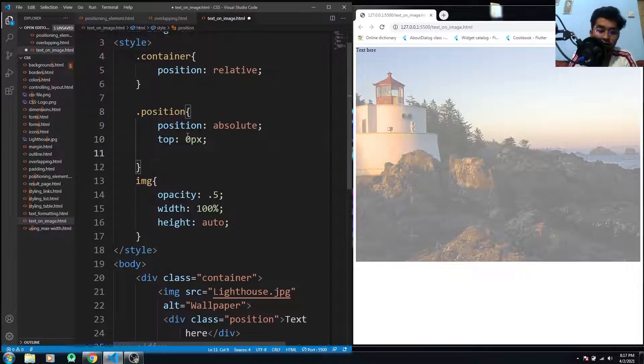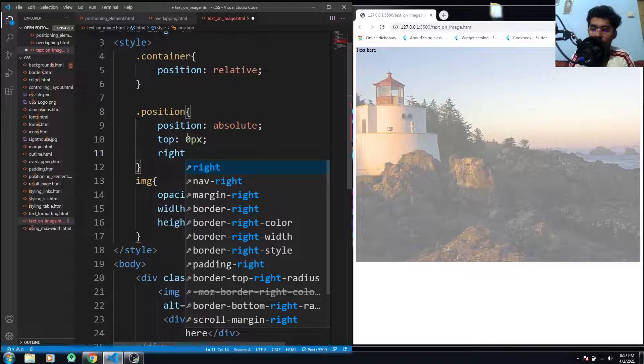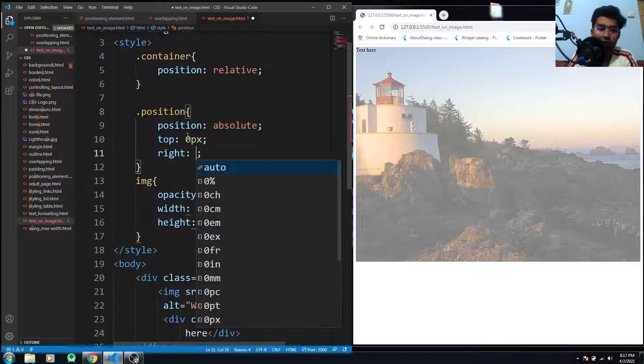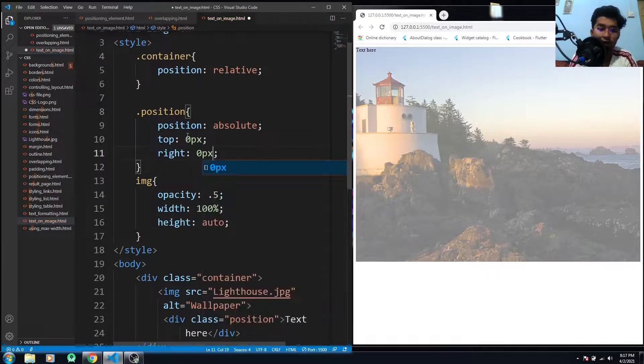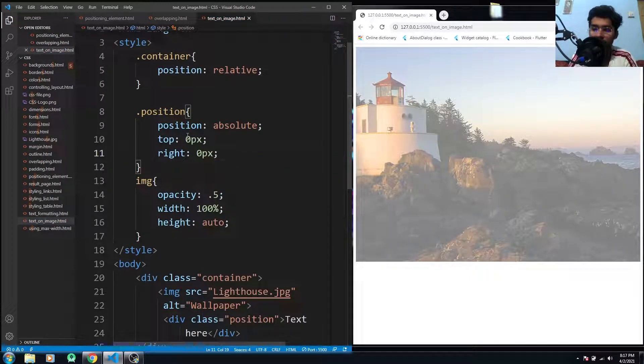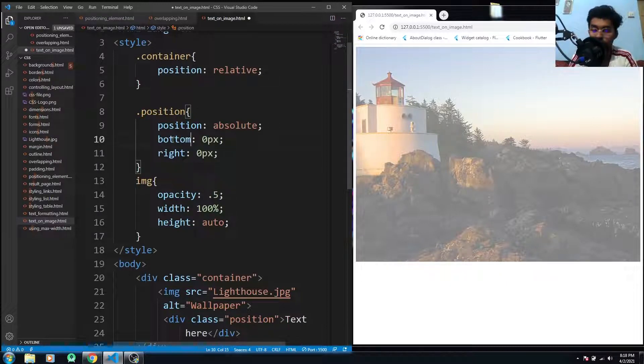And if I just want to use it on the right side, top right, I have to use the right value which would be zero px. And if I just want to use on the bottom side, I have to use the bottom value.